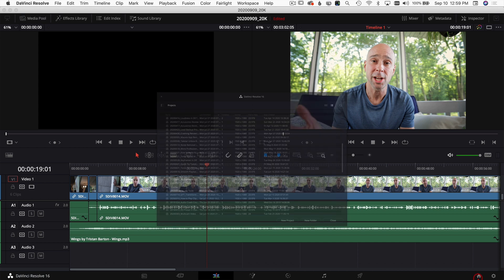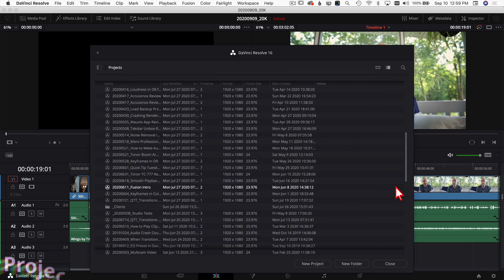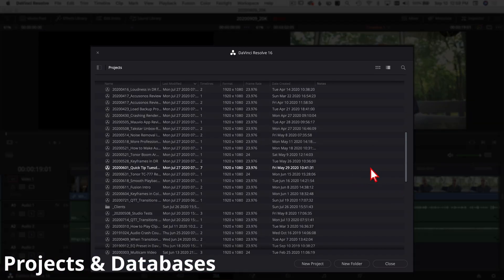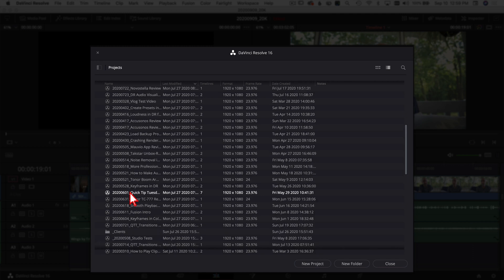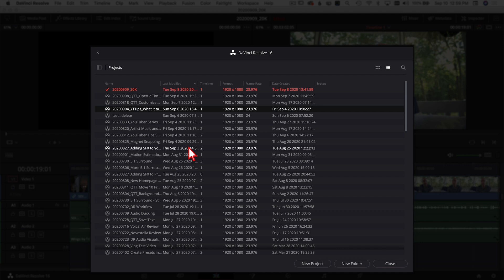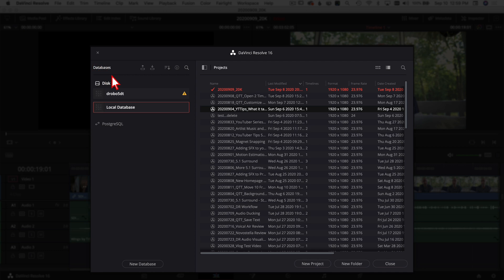Now when you bring up the Project Manager, you've got a couple different things going on here. First you've got all of your projects. Now all these projects are saved in one database. If your view looks like this and you don't see the database, come up here and click on this little icon right here and that's going to show you any databases you have set up. In my case, I have two of them.